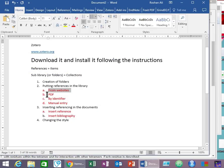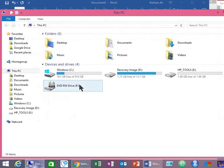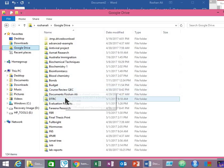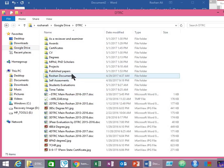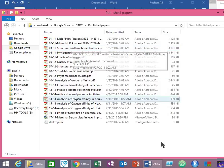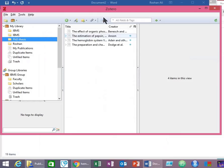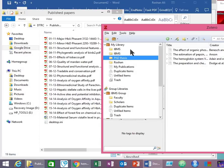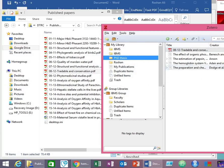The second method is to import references from PDF files. For this purpose, open the folder containing your PDF files. You just need to drag and drop these PDF files onto your Zotero library. Here is the reference I just imported by dragging the PDF file onto my Zotero library.